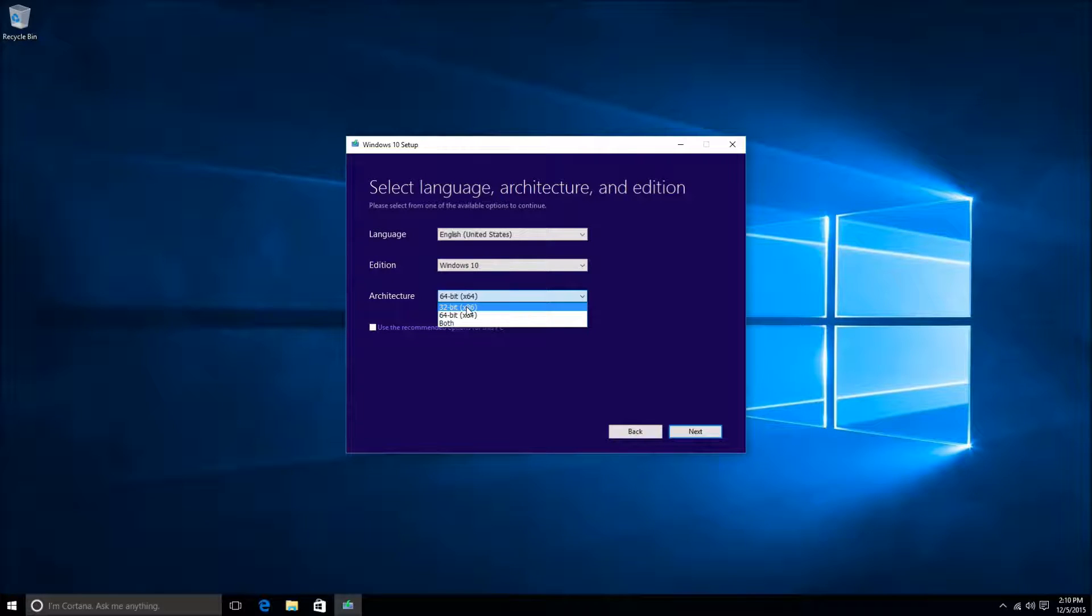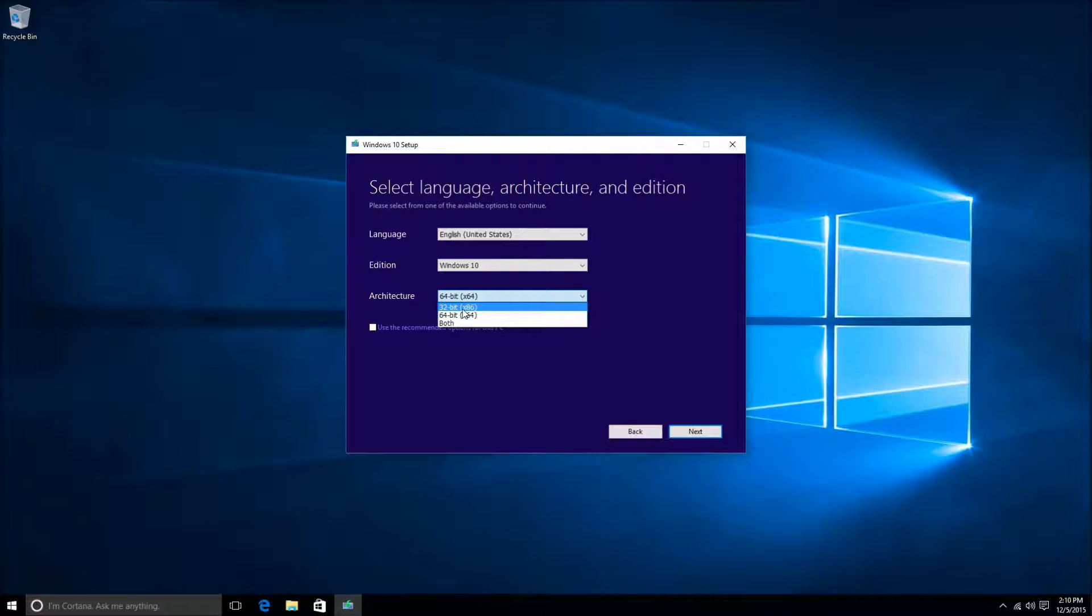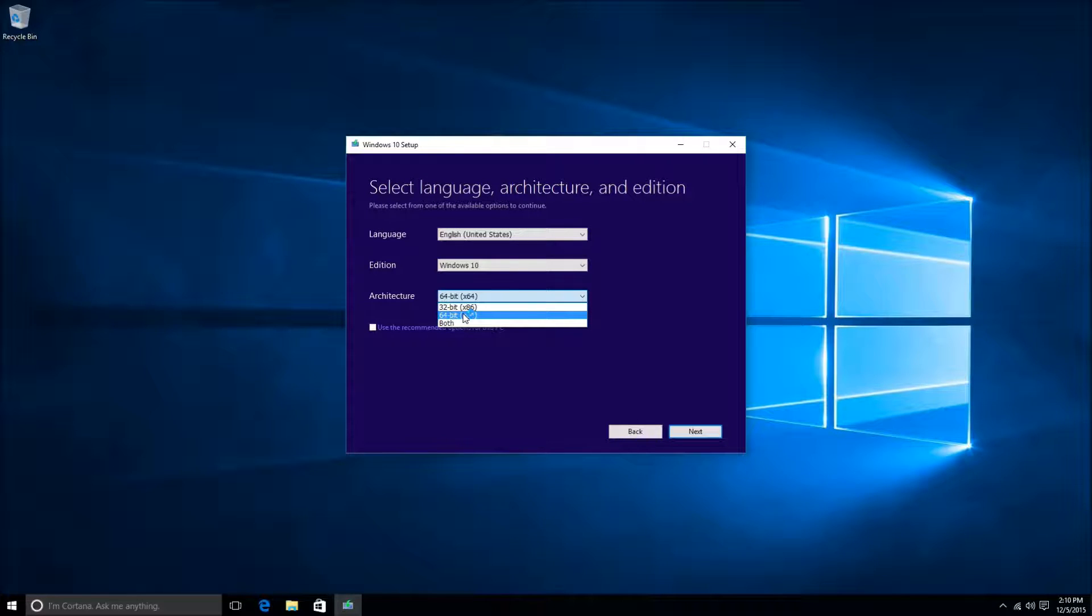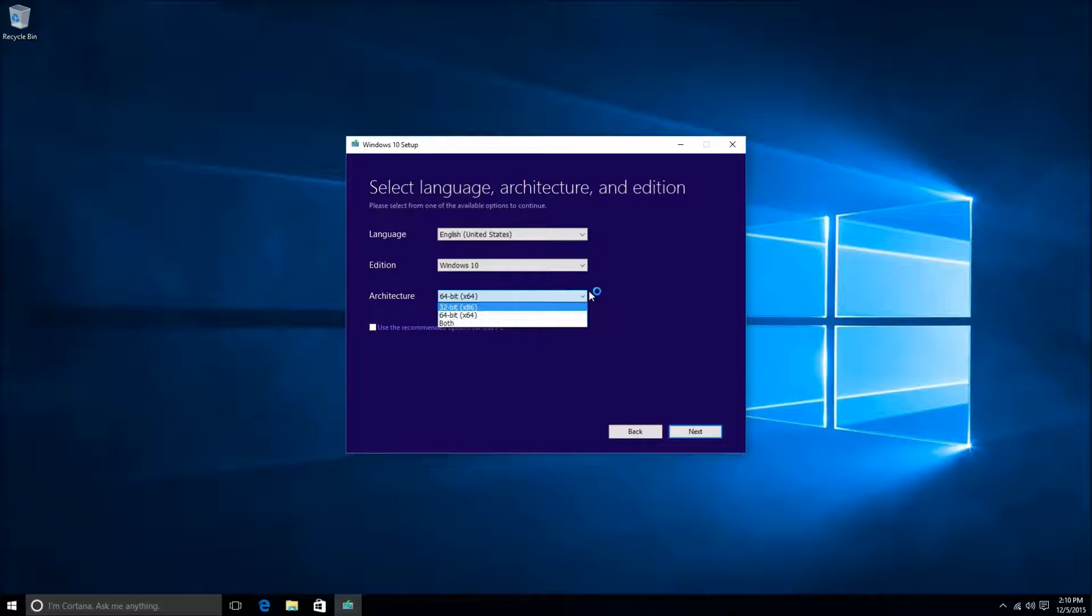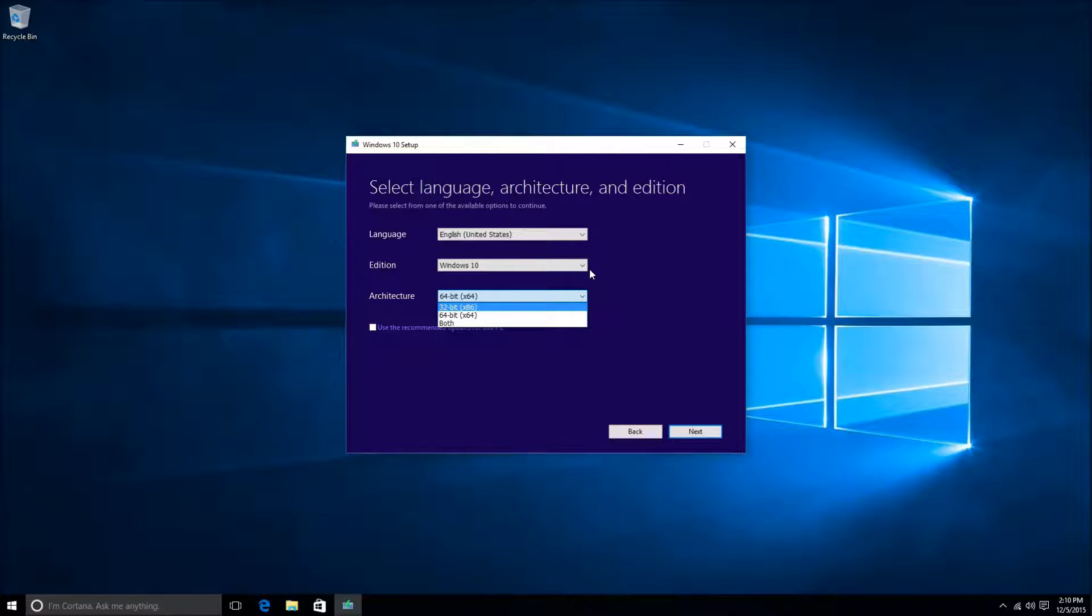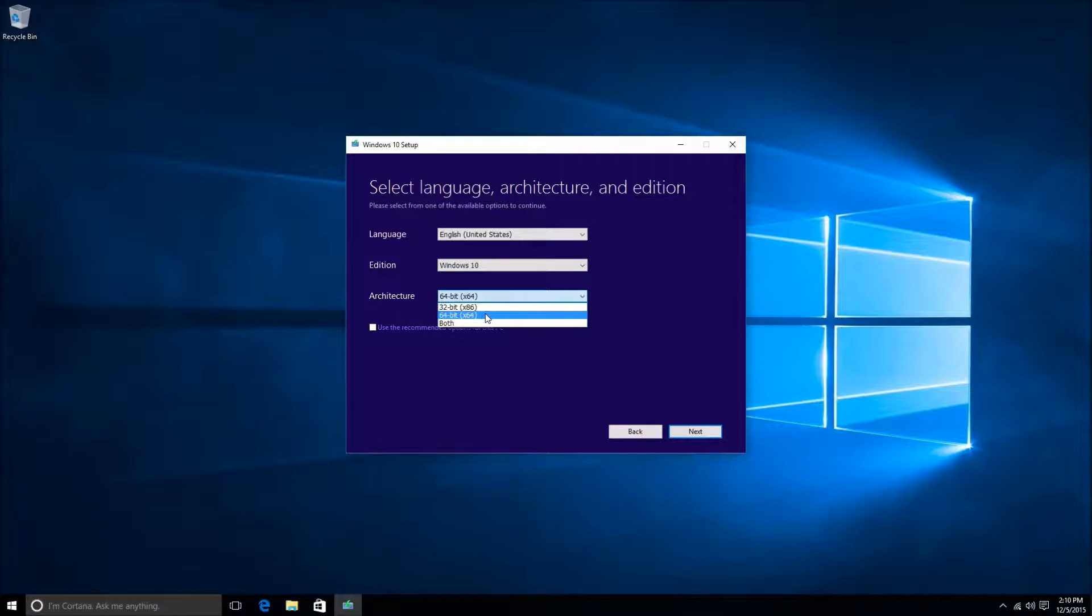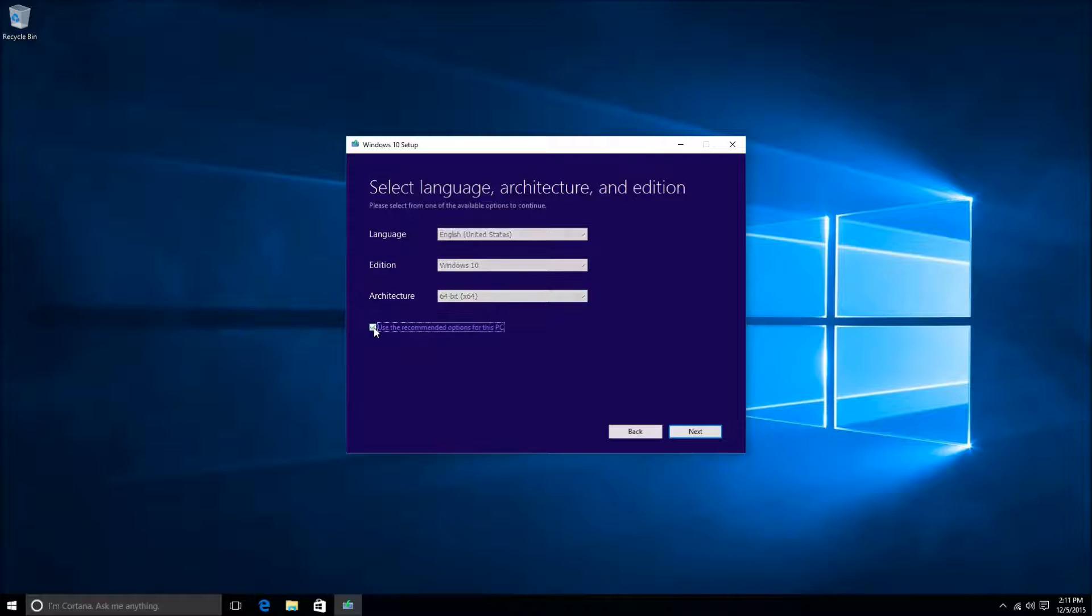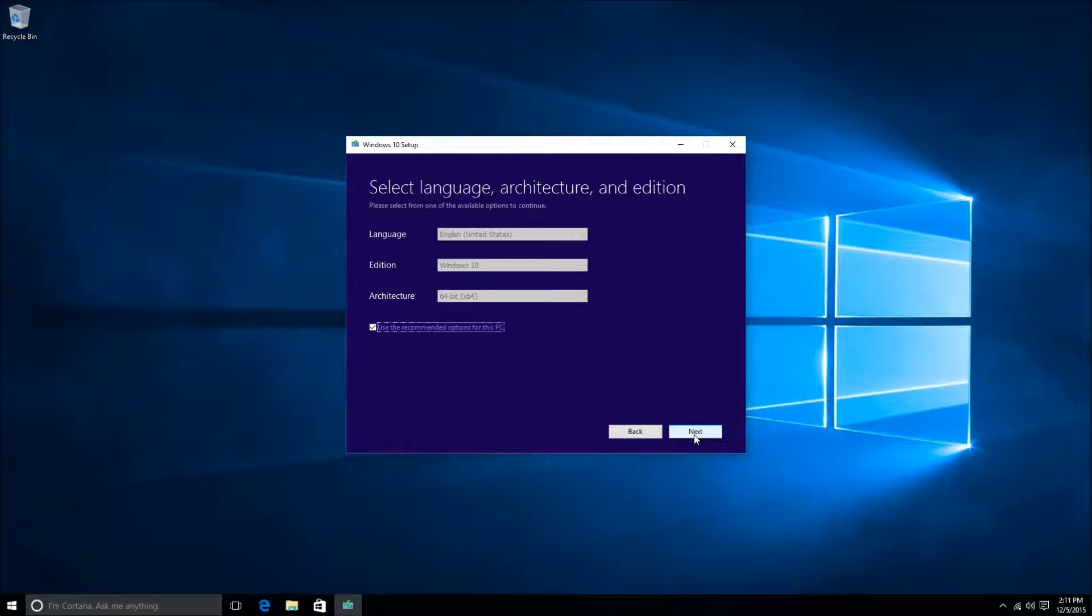As for the edition, you want it to match your product key. So if you have a Windows 7 or Windows 8 product key, you want to look at your product key, and if it has the word Professional, you will want to click on the Edition drop-down box and switch that to Windows 10 Professional. If you already have Windows 10, you shouldn't have to change anything. It should recognize exactly what you have here. Once you've made your selections, go ahead and click on the Next button.